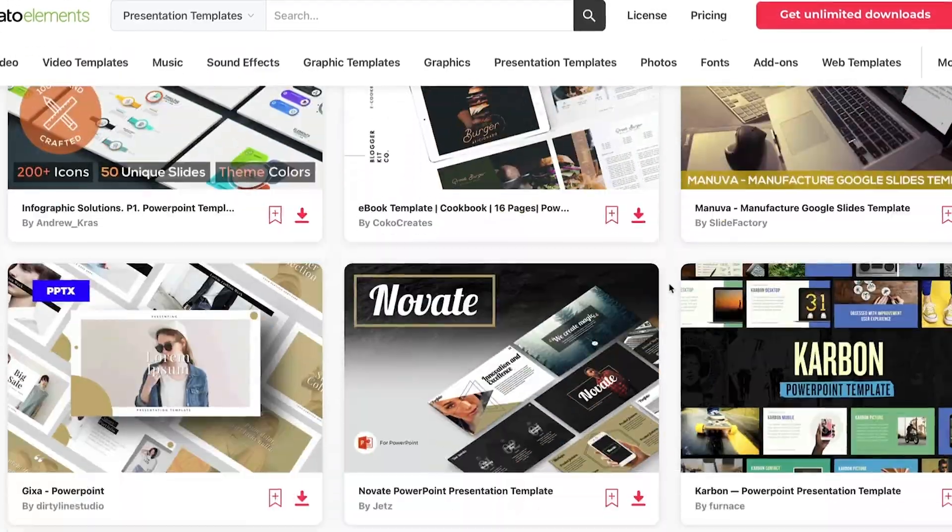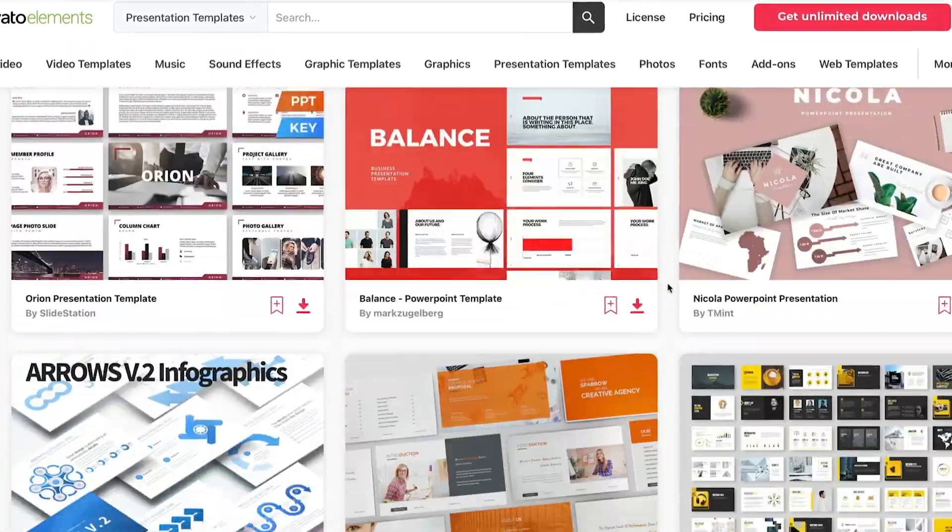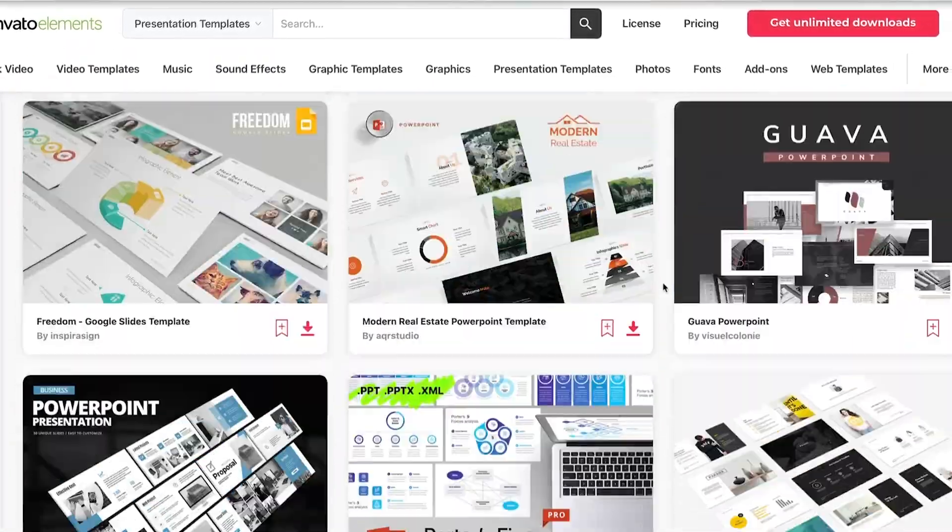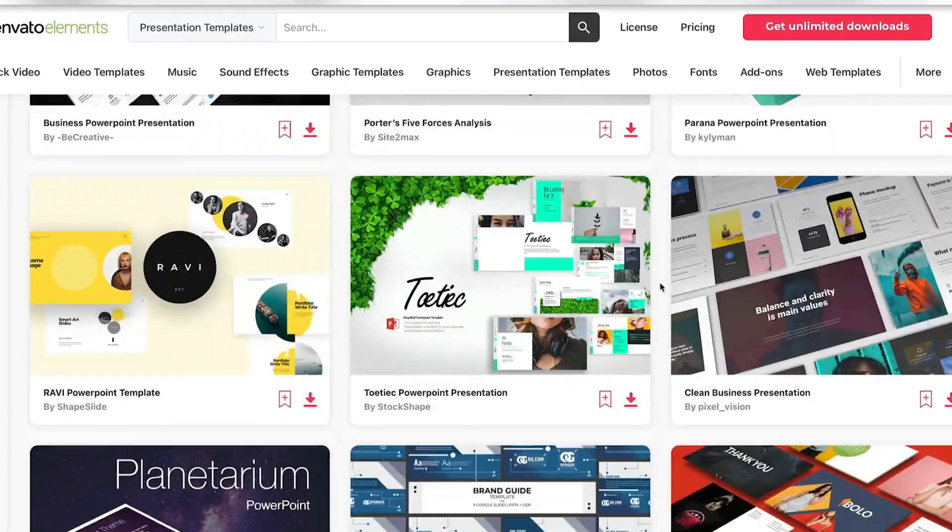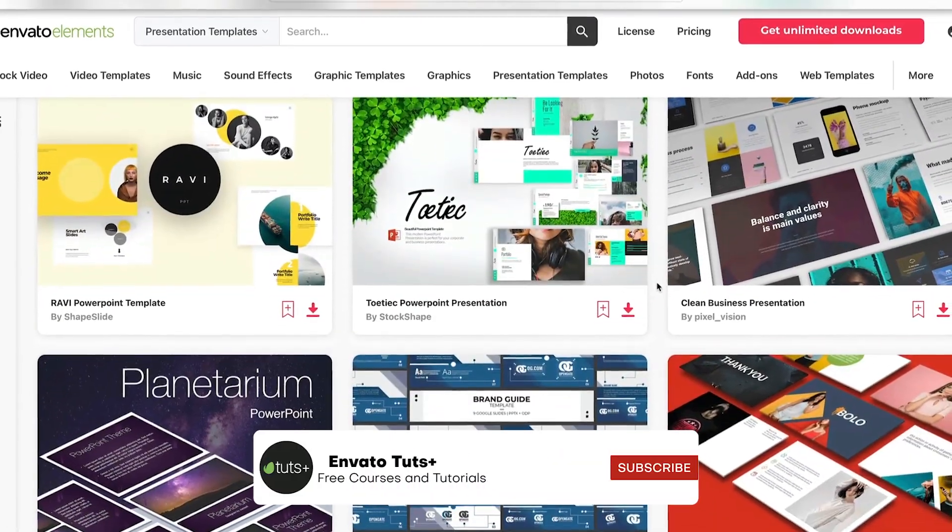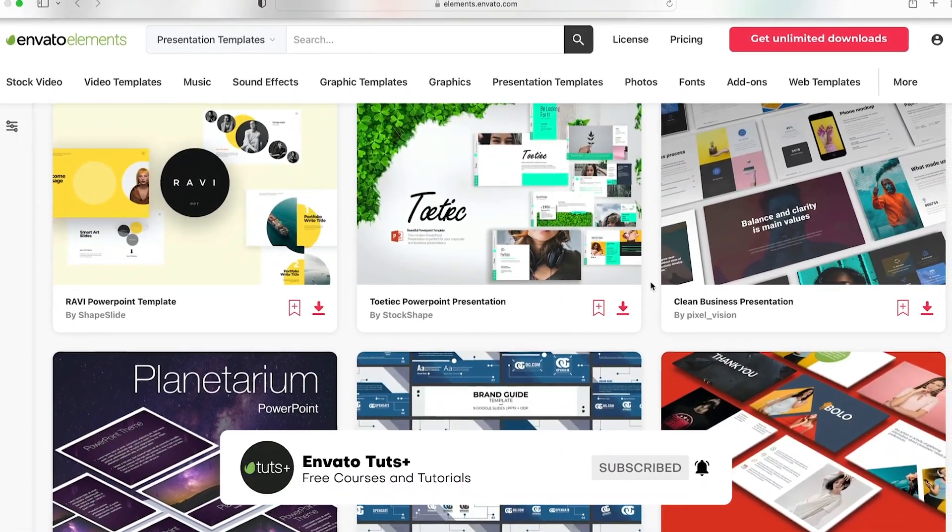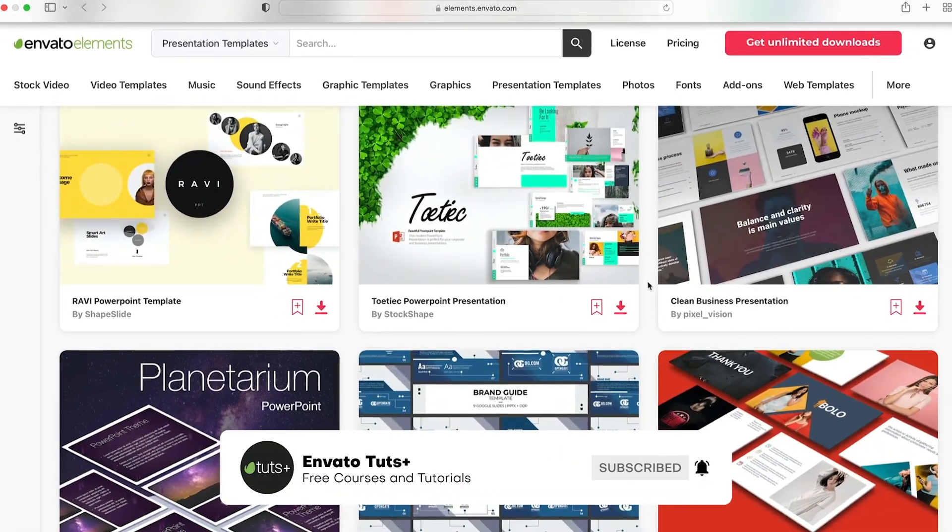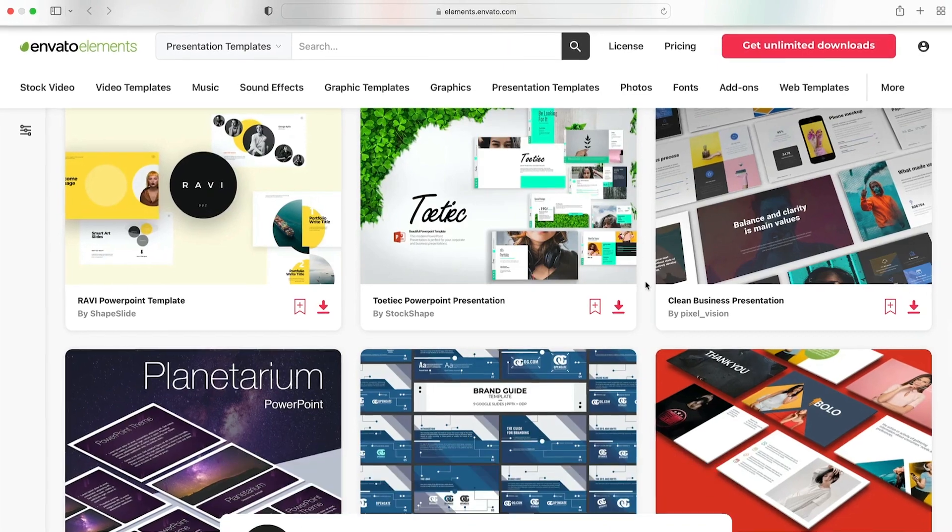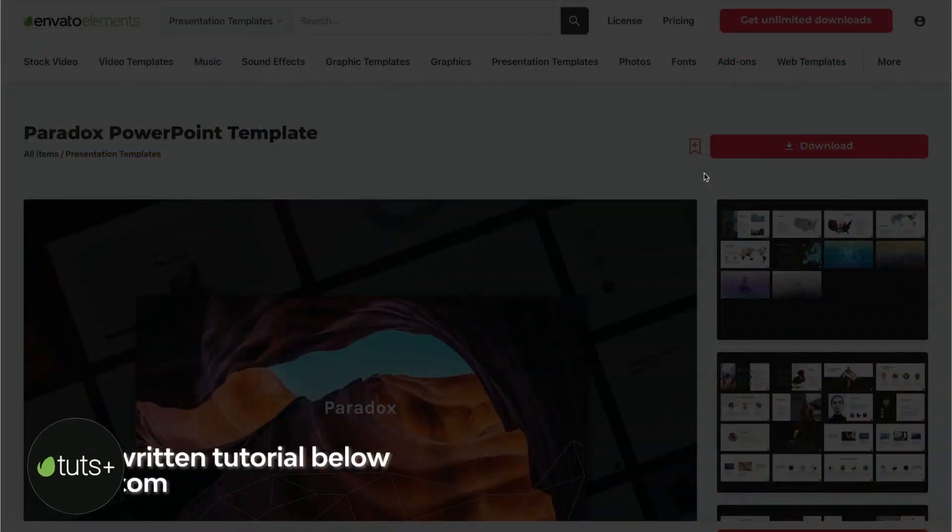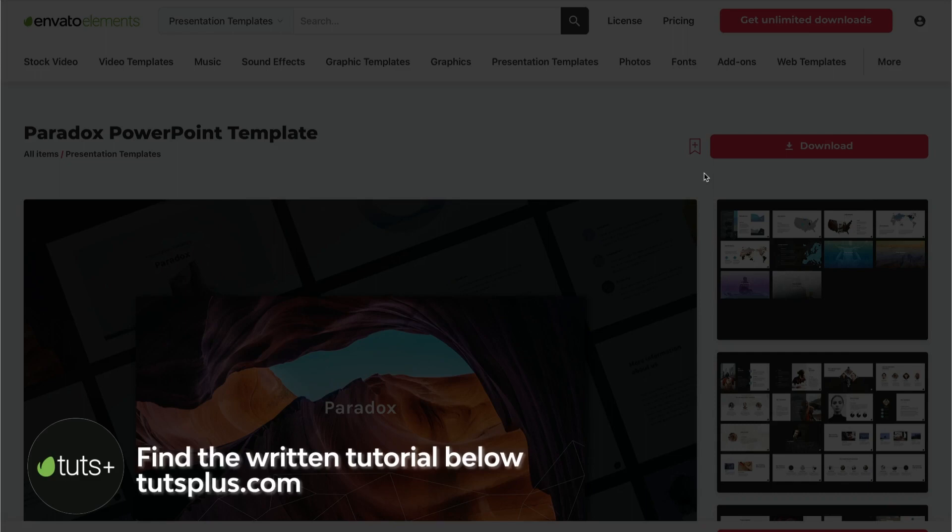Plus, Elements includes photos, fonts, music, and more. Pair these digital assets with your favorite slide templates now. Subscribe now to Envato Tuts Plus for more videos like this. In our tutorial here, we'll use a premium Envato Elements template to demonstrate.